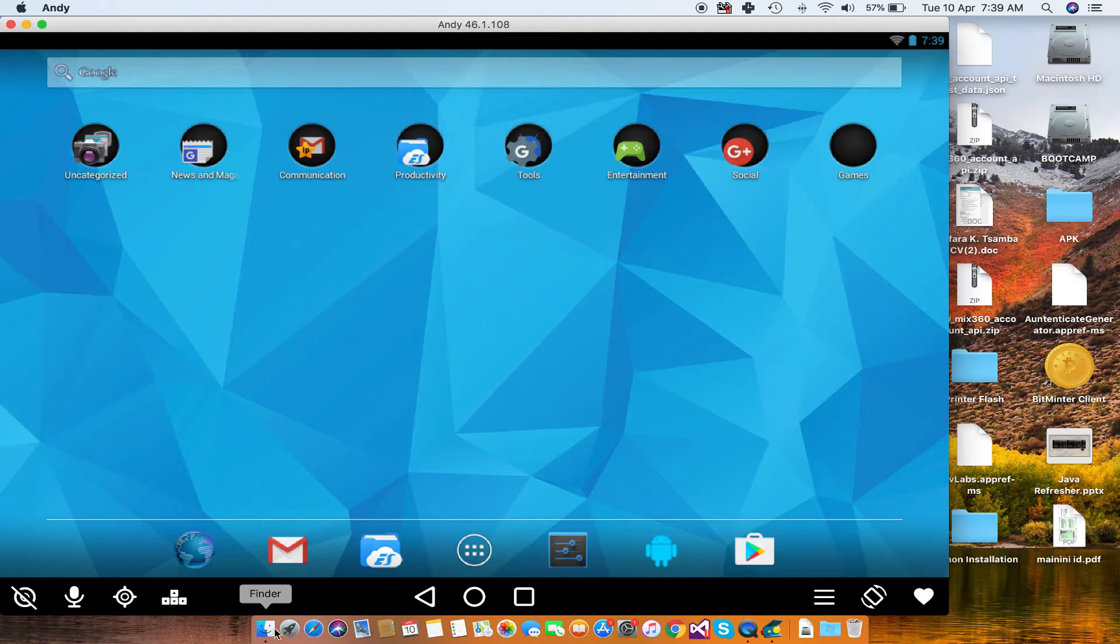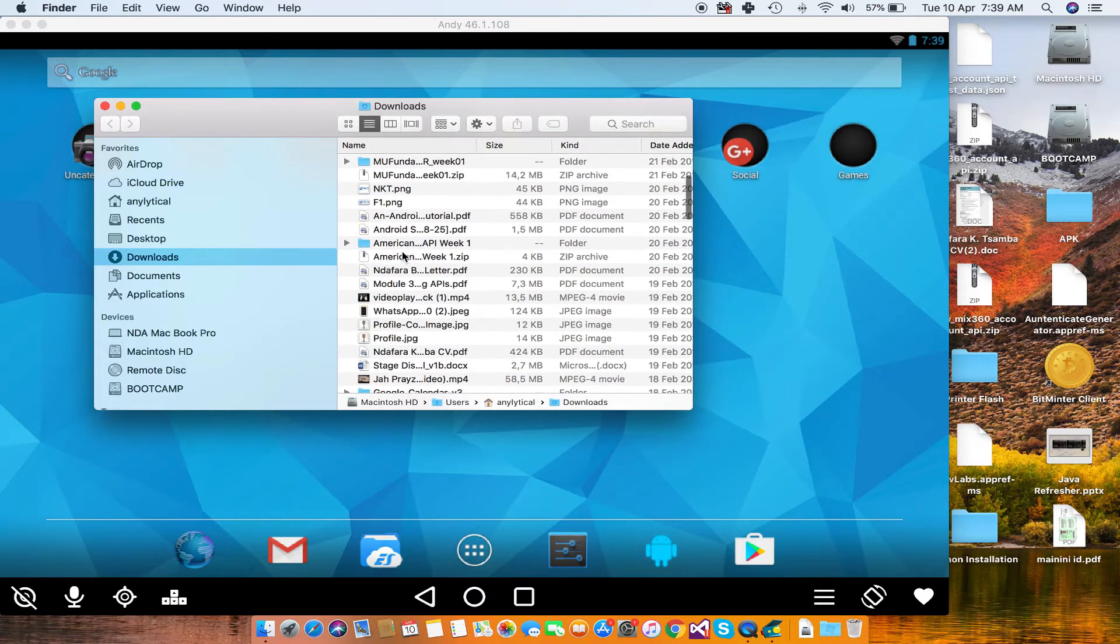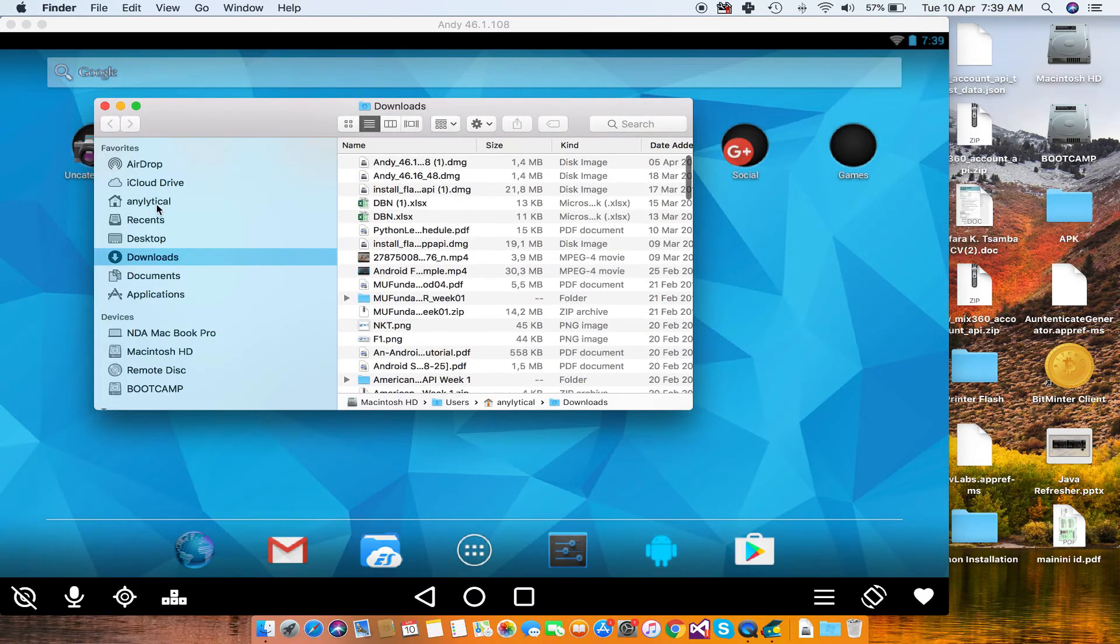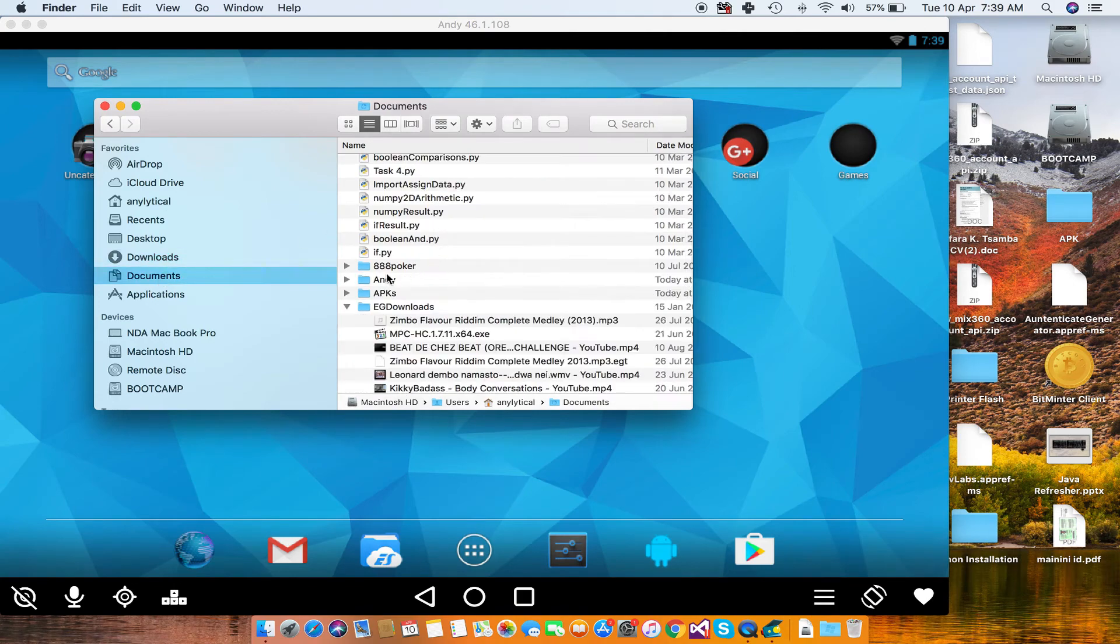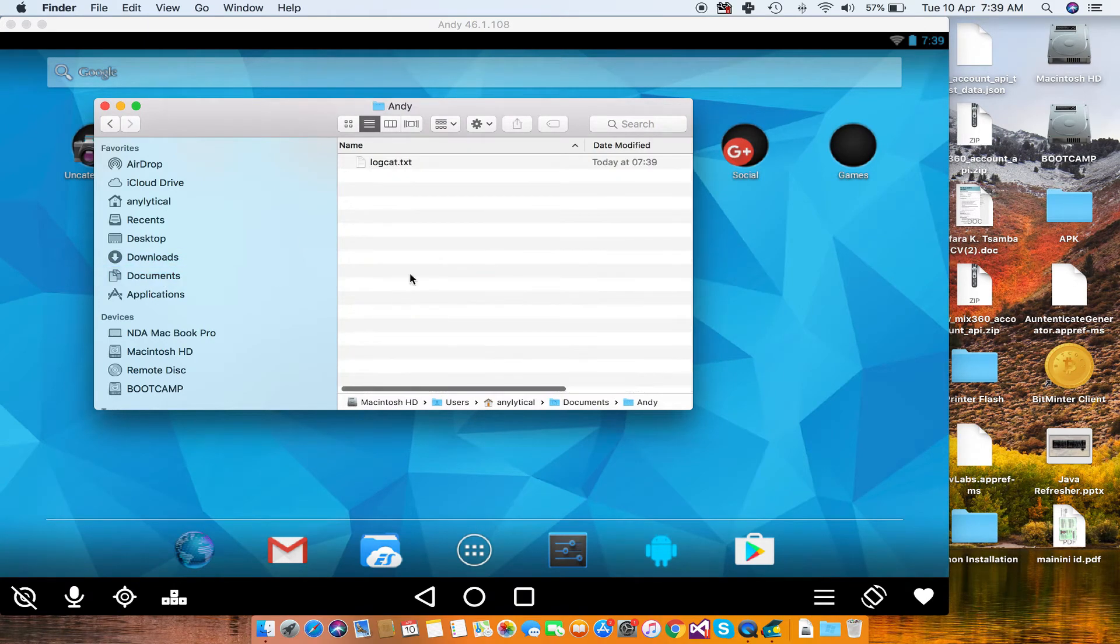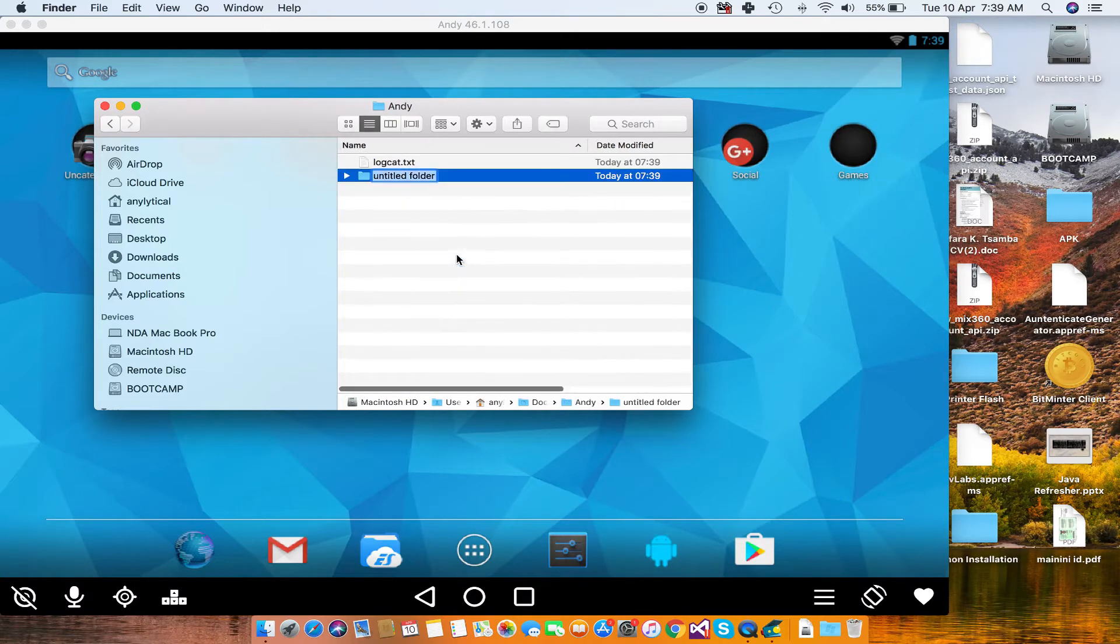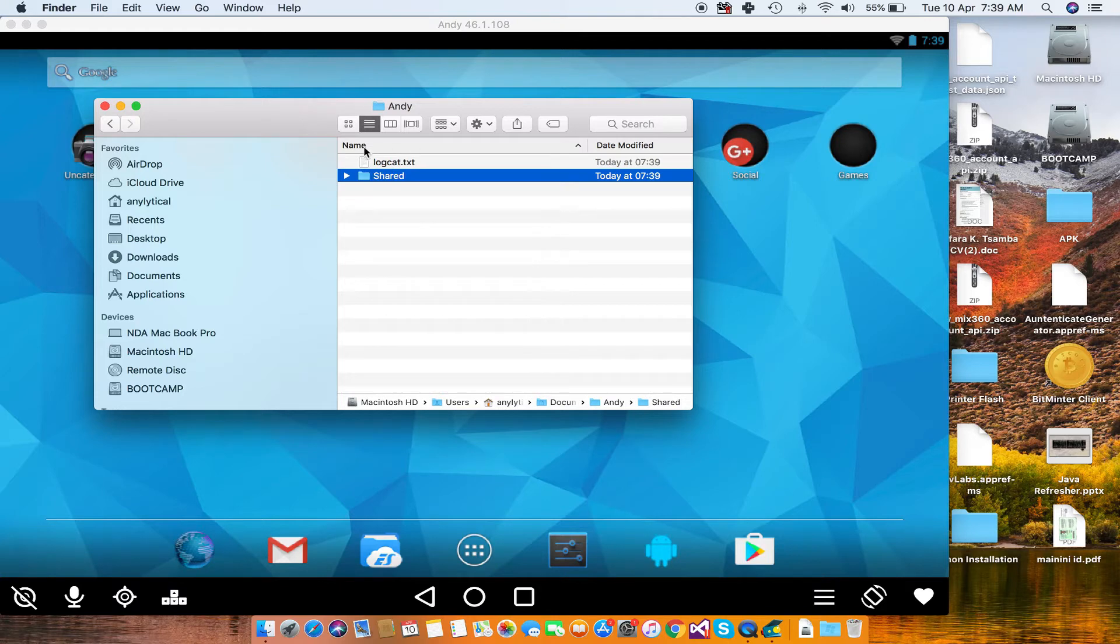Look for the folder called Andy, like this one, and in that folder just open it and create another folder. Call this folder 'shared,' and then just go back to the location where you have the APK that you want to run in Andy.